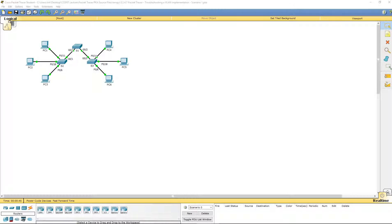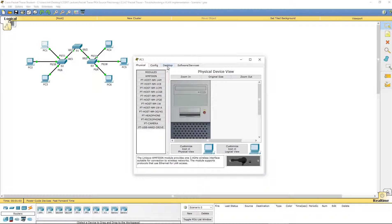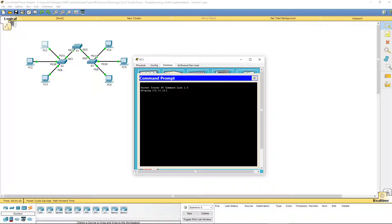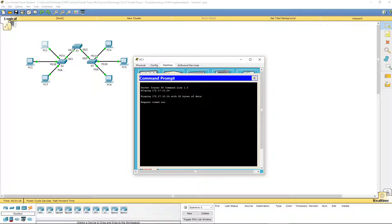So part 1, let's go ahead from the command prompt from each PC and ping between the PCs on the same LAN. We know that PC1 and PC4 are on the same VLAN. Let's go ahead and ping PC4. I'm getting my addresses from the chart in our lab document. Ping 172.17.10.24. Does not work.